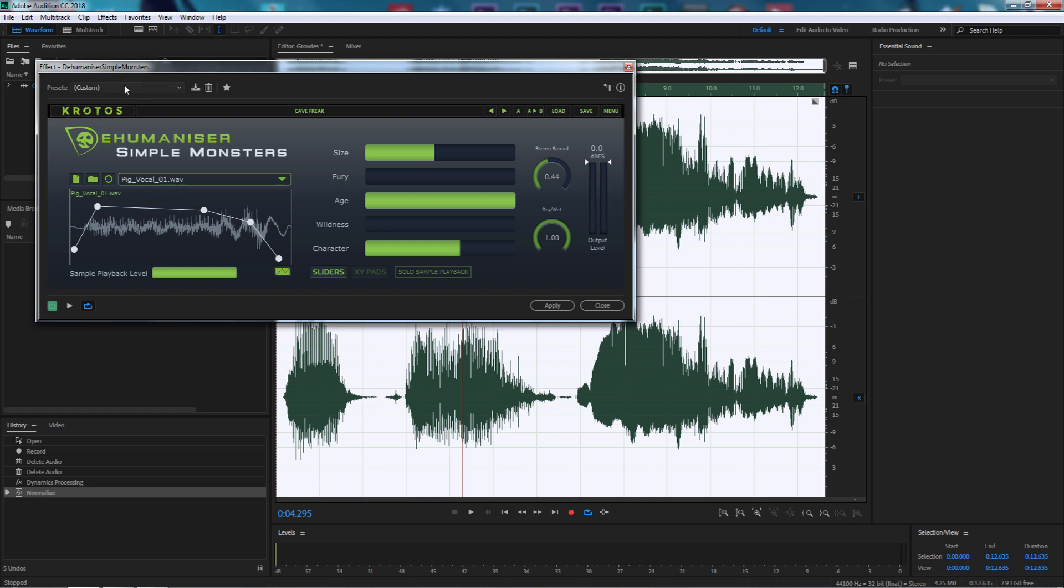First of all we've got the presets. If you do make a preset by making your own adjustments to the sliders, you can save those and they will appear in the preset section. So if you're happy and you've made your own monster and want to save it, that's a really great feature.